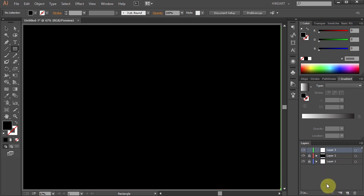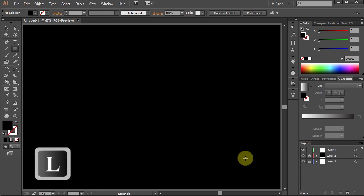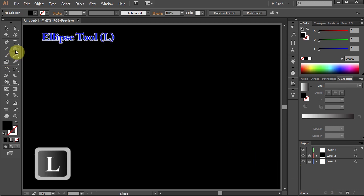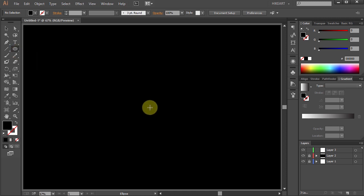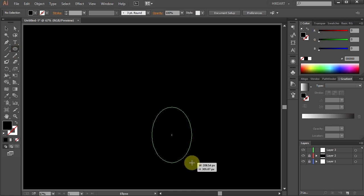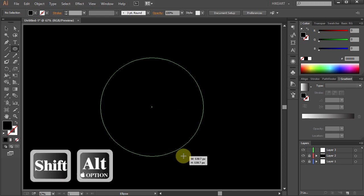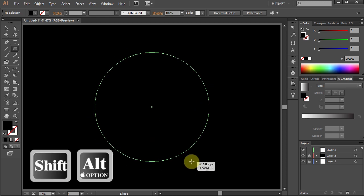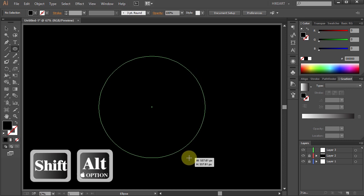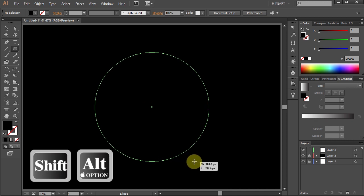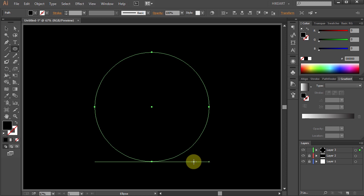Next we'll draw two circles. Press the letter L for the ellipse tool or select it from the toolbar panel, click in the center, hold and drag. While you are dragging your mouse press and hold down the Shift and Alt keys. This will place a perfect circle in the middle of your artboard. Next we'll duplicate it.